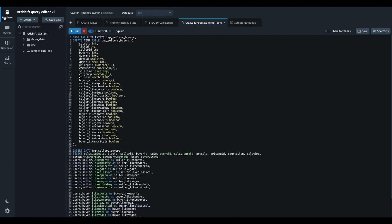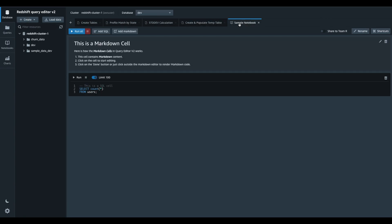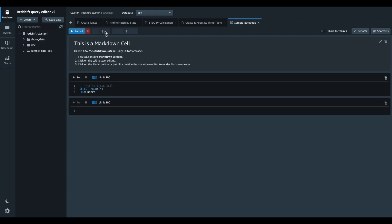With the preview of the SQL Notebook Support, we are introducing a new way of managing multiple queries for a particular task or analysis. You can embed your queries in a single notebook using SQL cells and you can also document your work by adding rich text content using Markdown Language.